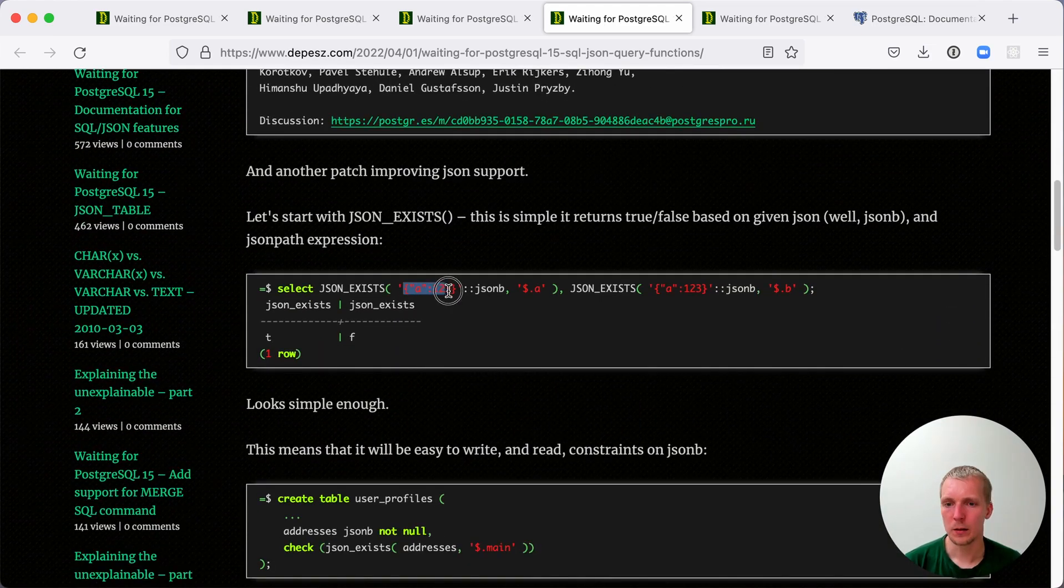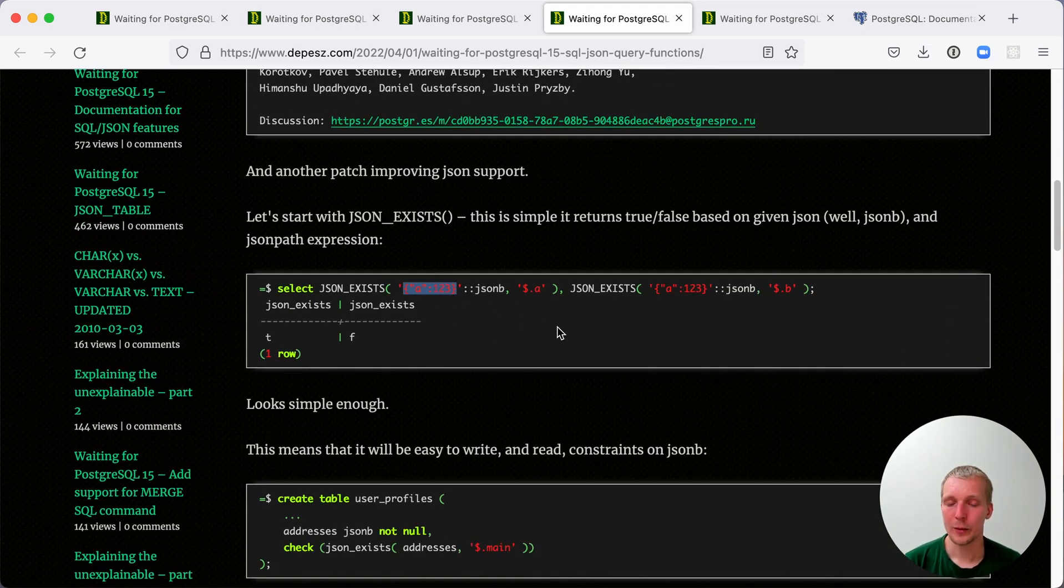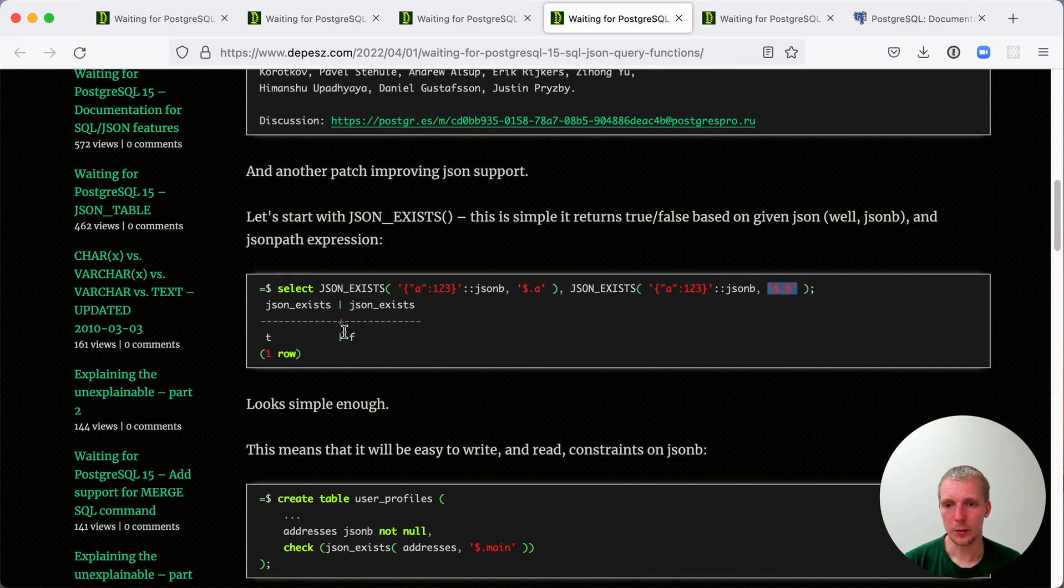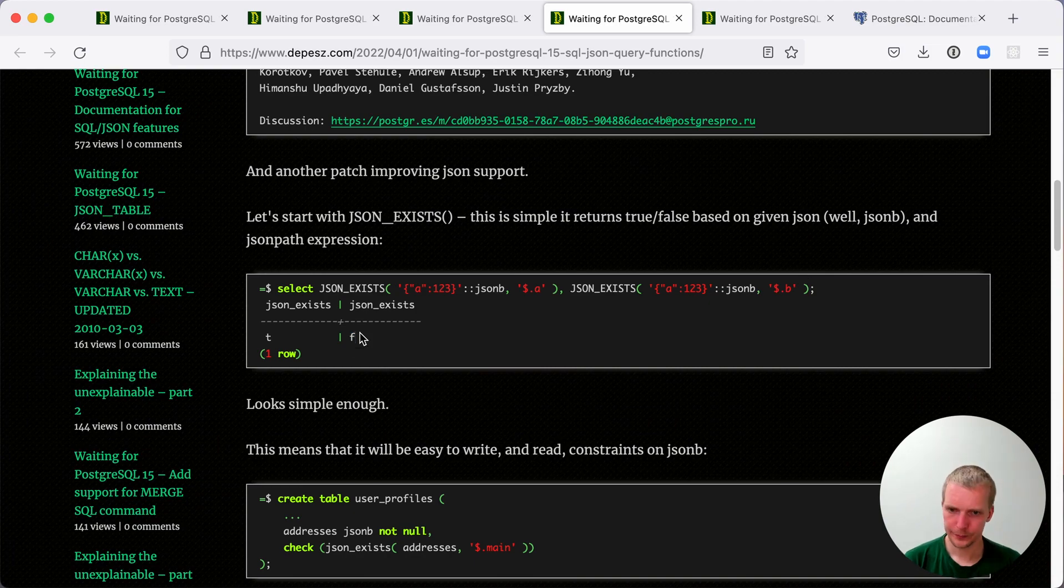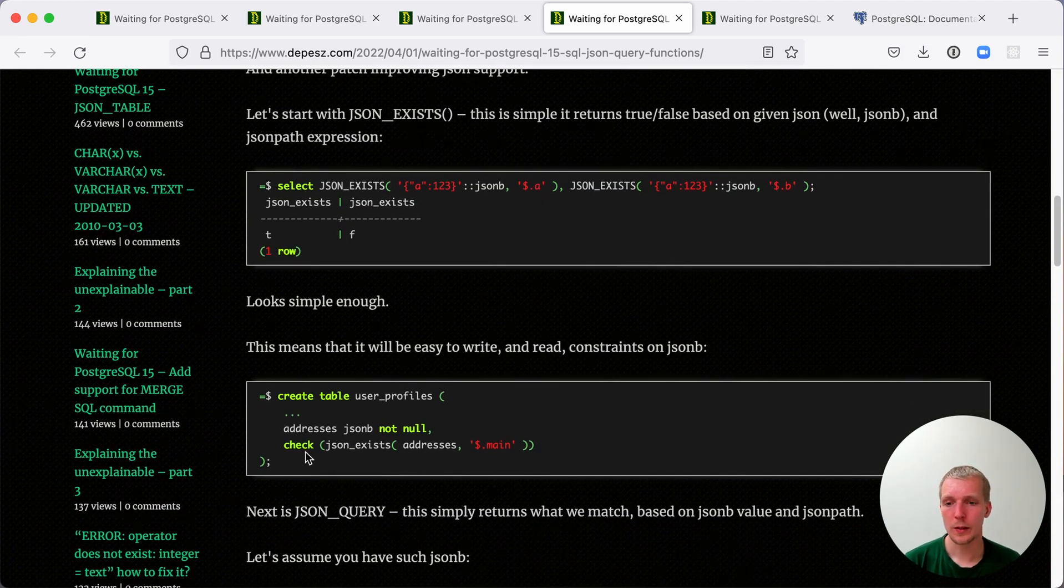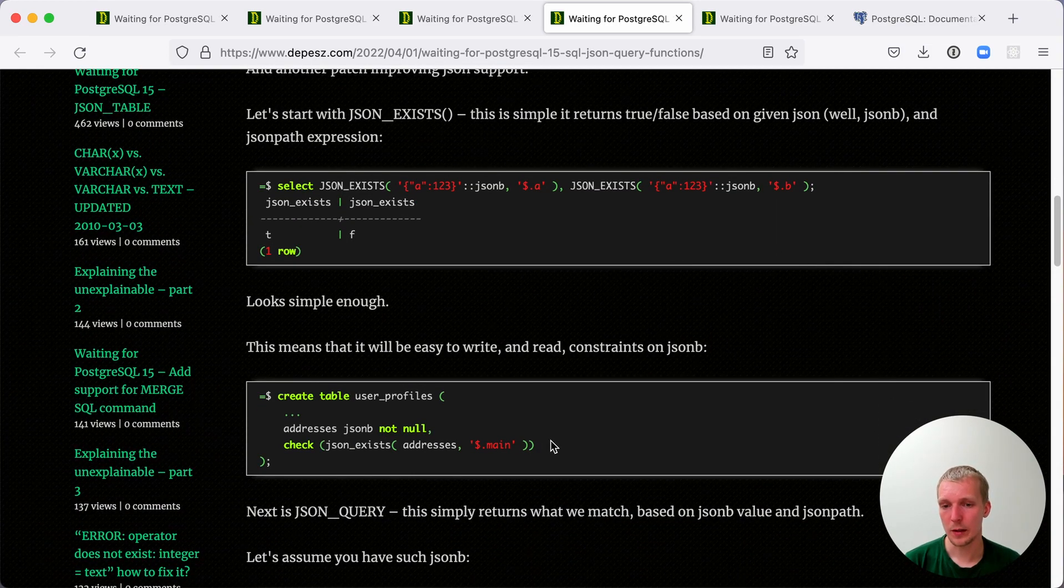Now, we have a document with a key A and so I can check for the existence of a particular key in this document. If I check whether there's a key B, you can see that returns false.